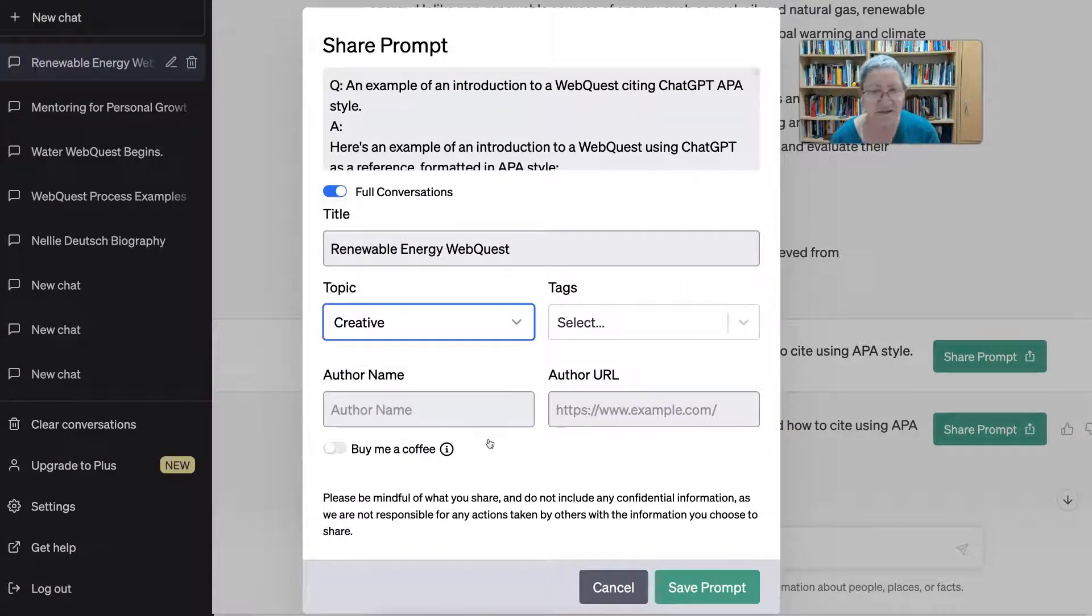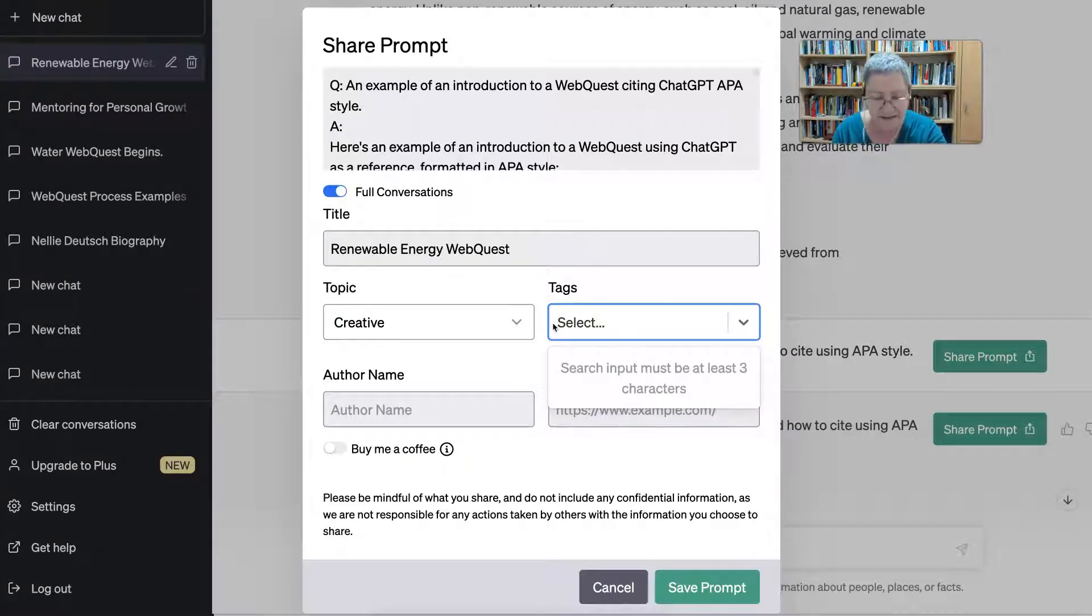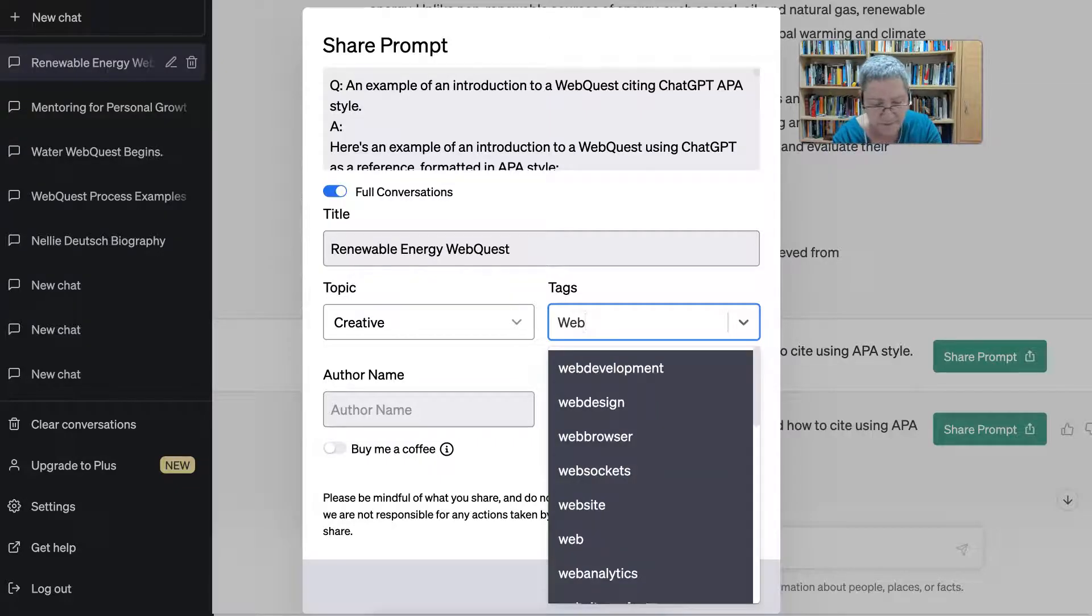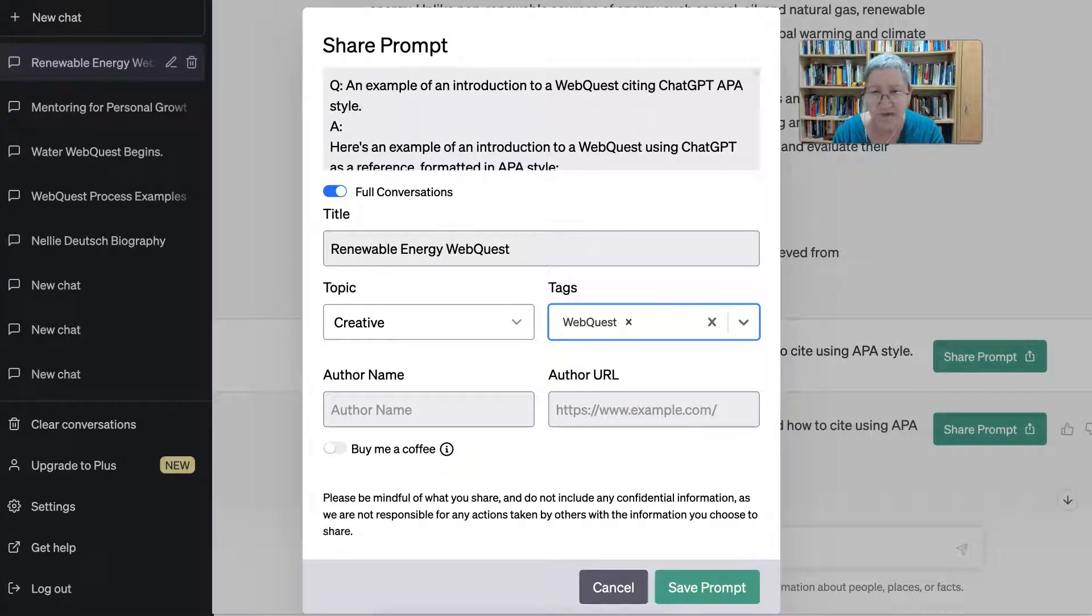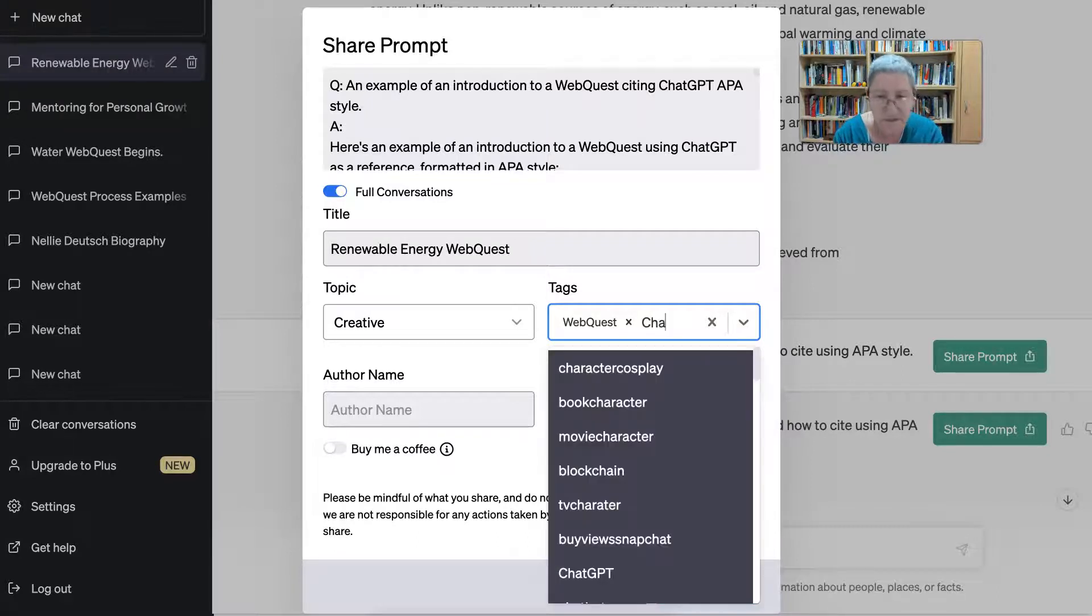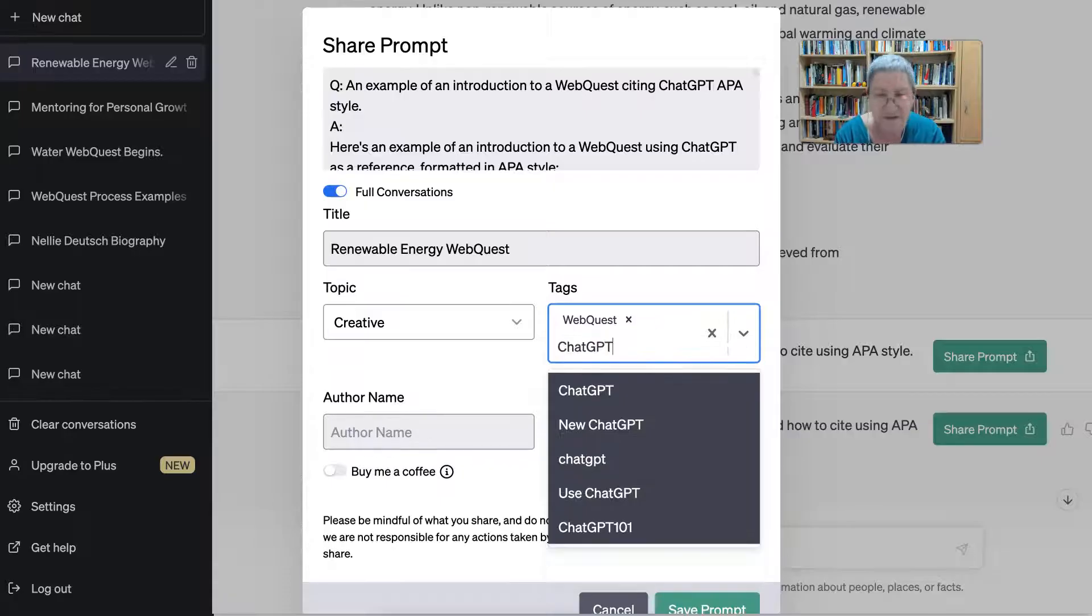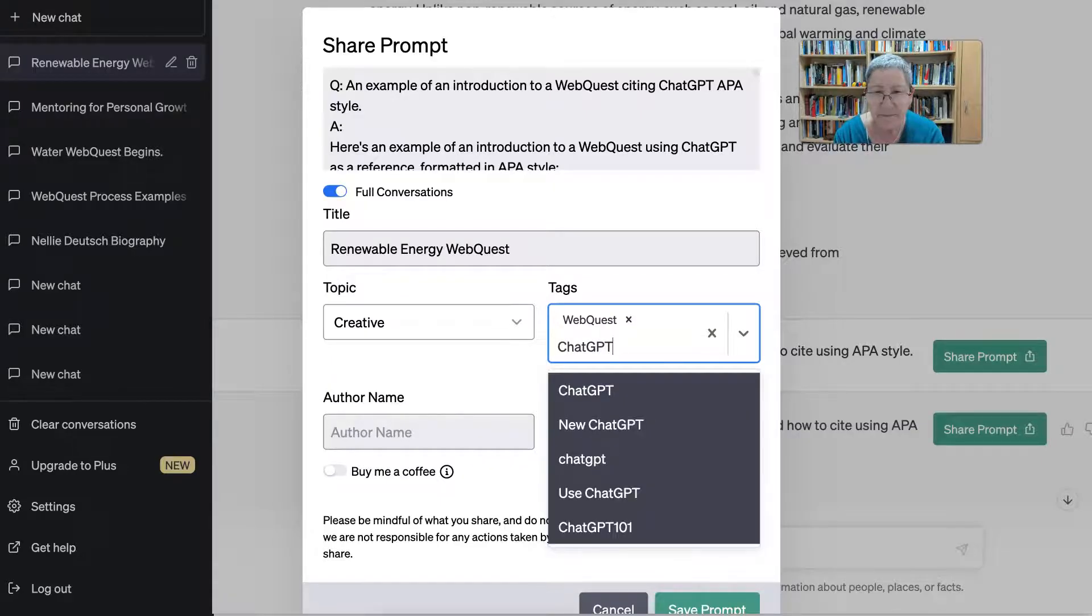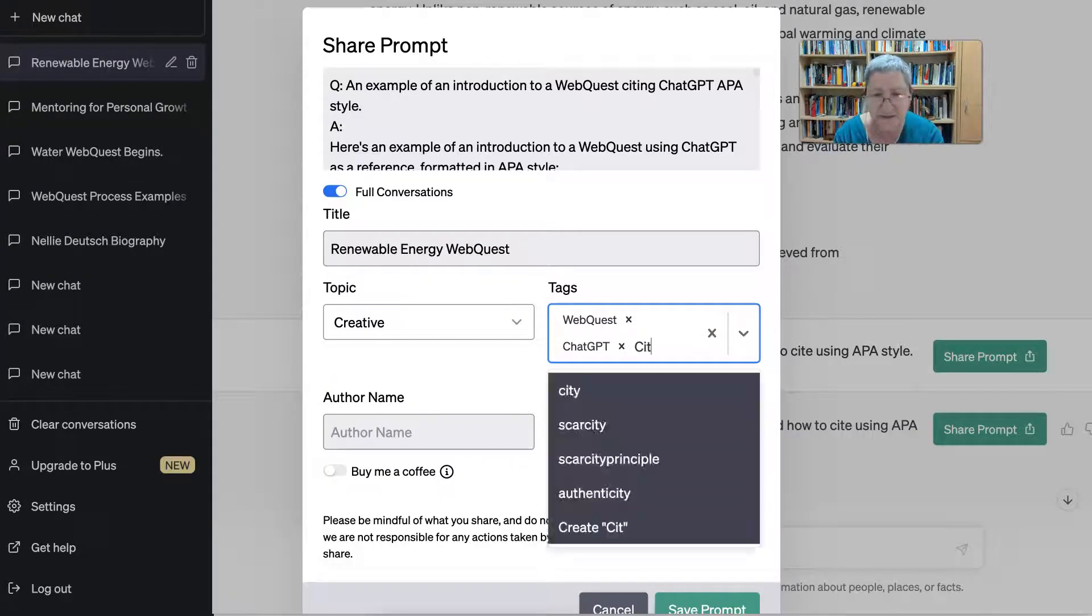All right, so that's not the topic. And the tags—now here I can add tags. In this case I can add web quest as one tag, and then ChatGPT, and then citation, site, APA style. All right, that's some of it.